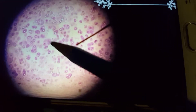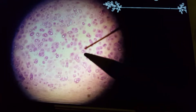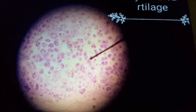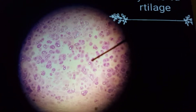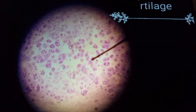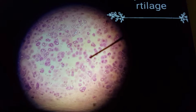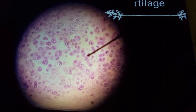So you can see here a lacuna, and in that we have a chondrocyte. The three identification points of hyaline cartilage — in every cartilage except fibrocartilage — the first point you will write is perichondrium.